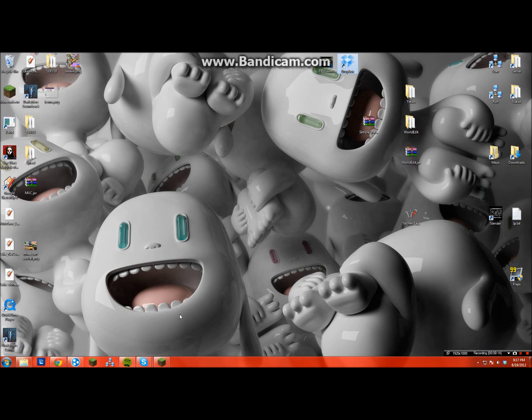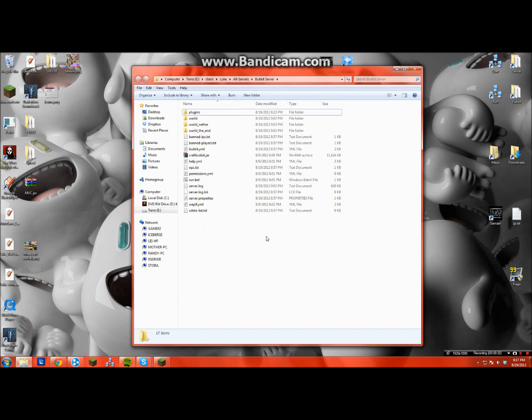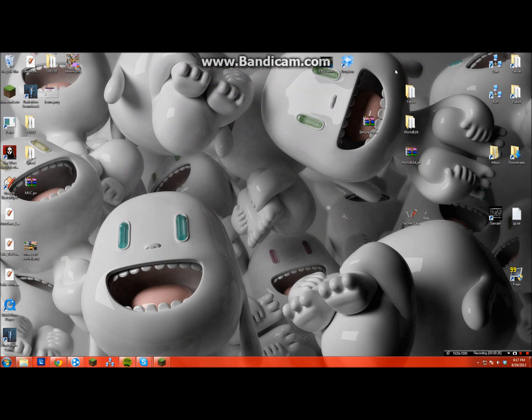There'll be a download link in the description, and you have to make an account. It's not that bad. You also have to have a server. I'm just gonna be using a Bukkit server, I also have a vanilla server but I don't want to use that.